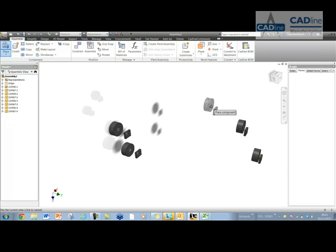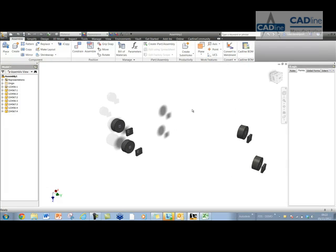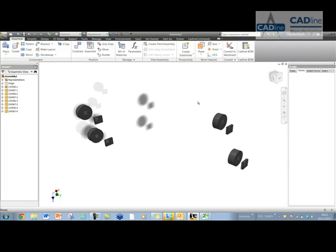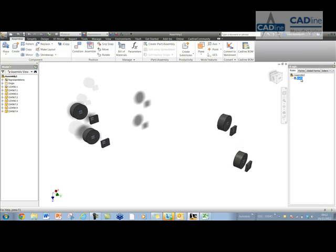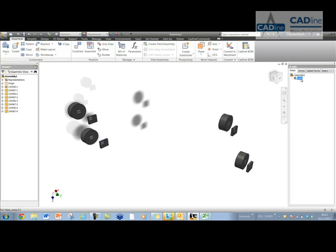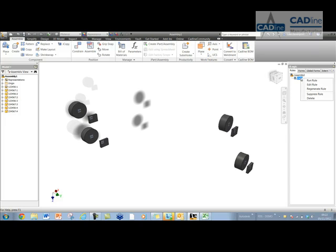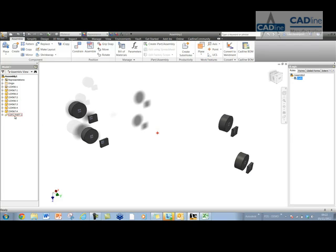Right, so once I've done that, I've got an iLogic rule in here. We'll see how this works first, and then we'll look a bit closer at it in a second. So if I run this rule, what you'll see it's done is it's found a CFG part, and it's actually assembled that in the assembly in the center of gravity location.